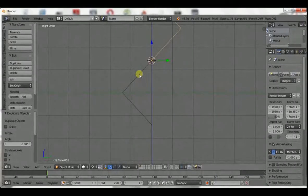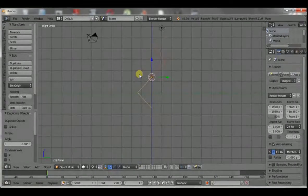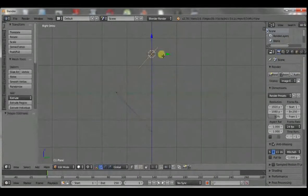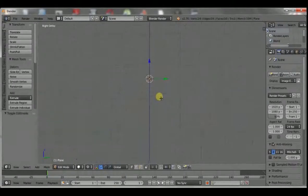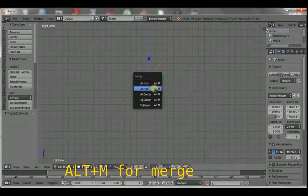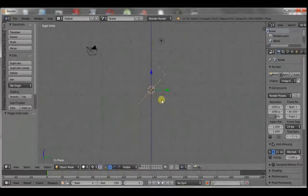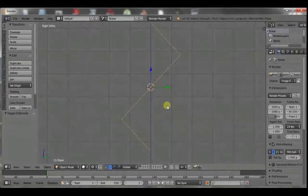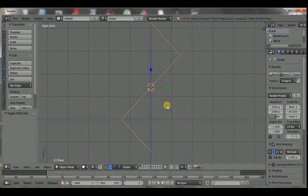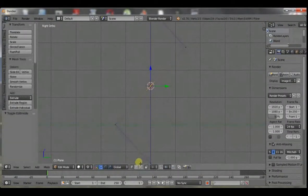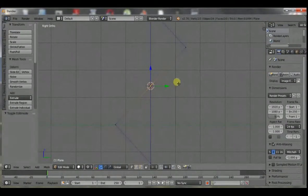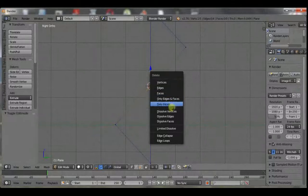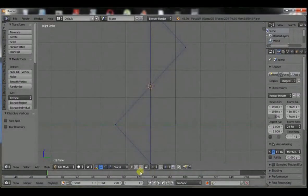And then shift select those and control J to join them into one mesh. Then Alt M and at center such that we have this mesh. Next, we are going to dissolve that vertex at the middle.